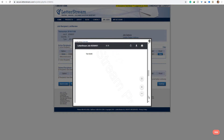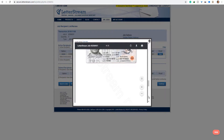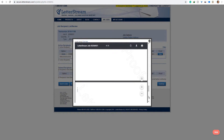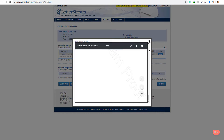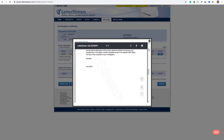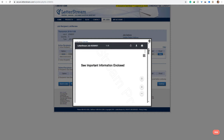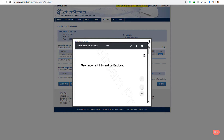So we have TransUnion here, and you can see we have the driver's license and the social security. So basically, it's as simple as that.